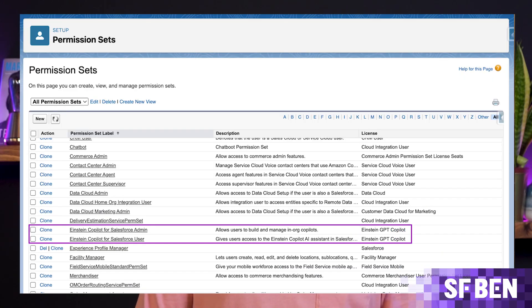Lastly, you need to assign the relevant permission sets. There are two permission sets for Copilots: Einstein Copilot for Salesforce Admin, and Einstein Copilot for Salesforce User.